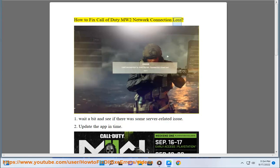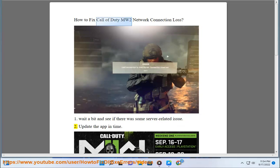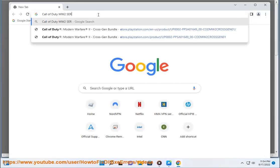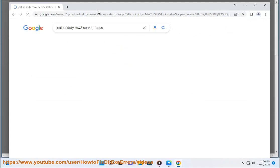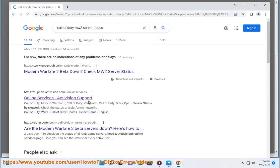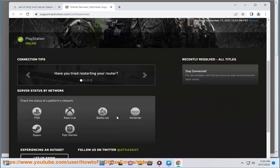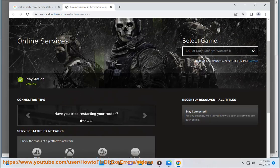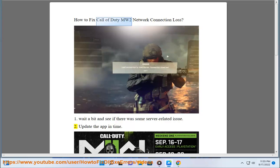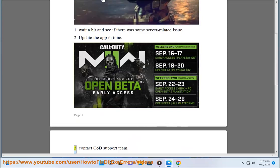How to fix Call of Duty MW2 network connection loss. 1. Wait a bit and see if there was some server related issue. 2. Update the app in time. 3. Contact COD support team.